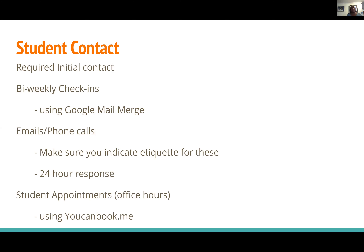For emails and phone calls, my advice is to make sure you indicate etiquette. Students tend to email like you're their best friend and sometimes the emails don't make sense. I set up etiquette at the beginning of the course — if you're going to email me, please include your name, which course you're in, and what your question is about. I try to give students a 24-hour response so I'm not holding them up from moving forward in their work.